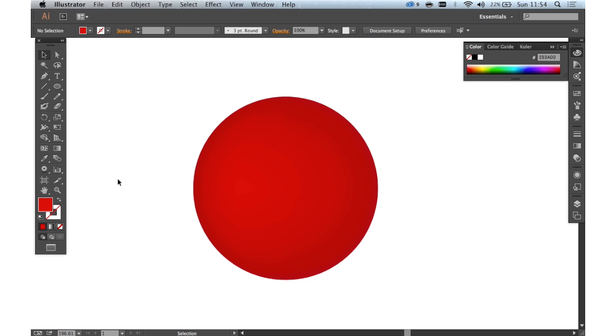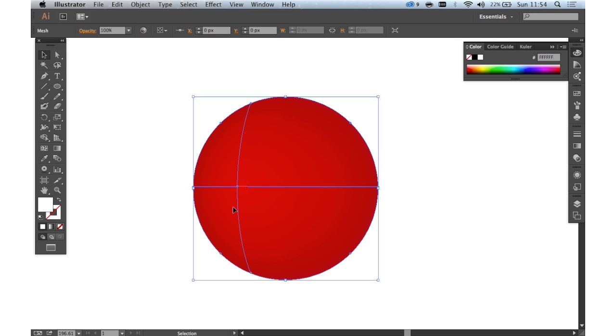Of course, with the gradient mesh, you can do a lot more. You could build up lots of skin tones and we've seen that to great effect by many talented illustrators.